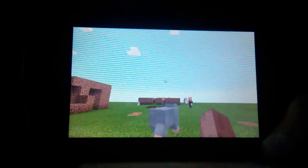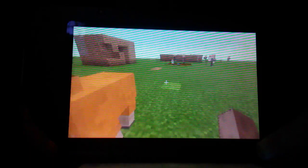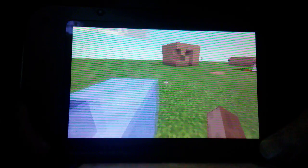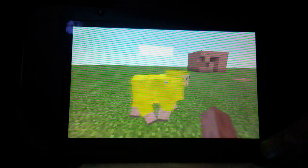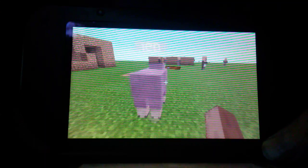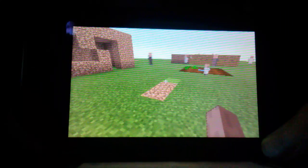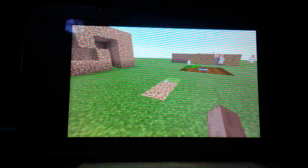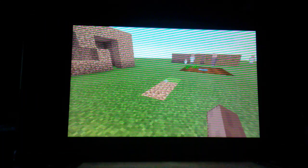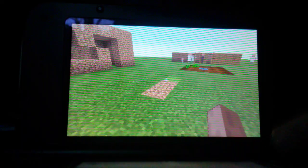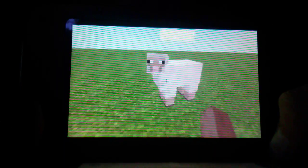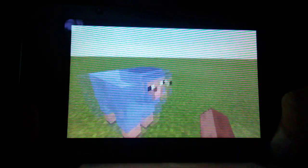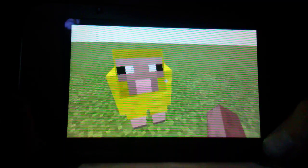You can name a sheep Jeb with a name tag, and you gotta put that little down thing, that cursor thing in there. No caps at all. I just discovered that it's a color changing sheep that goes through the whole entire rainbow.